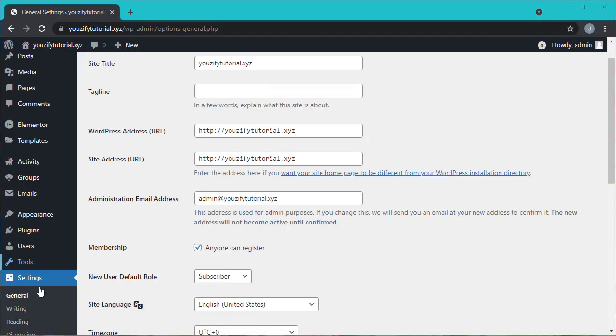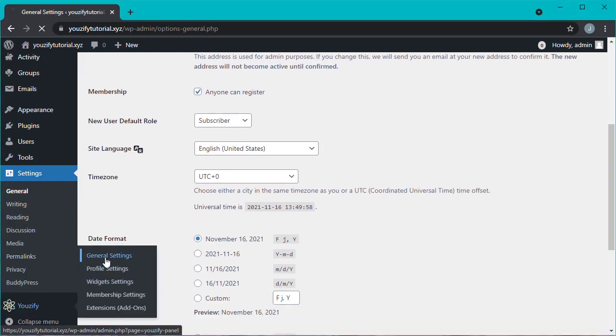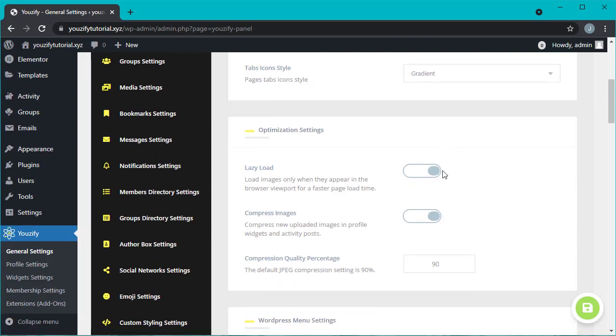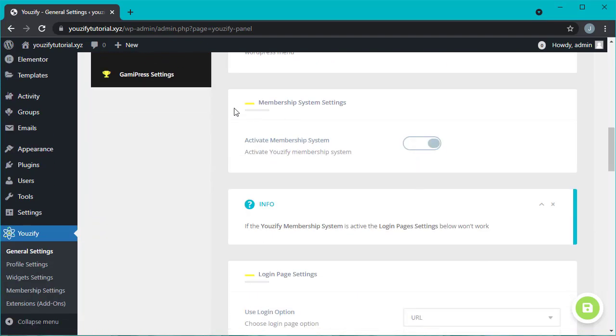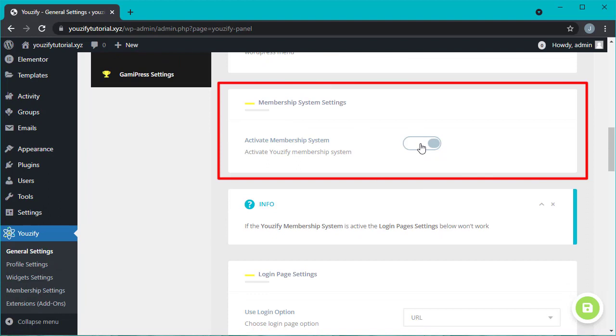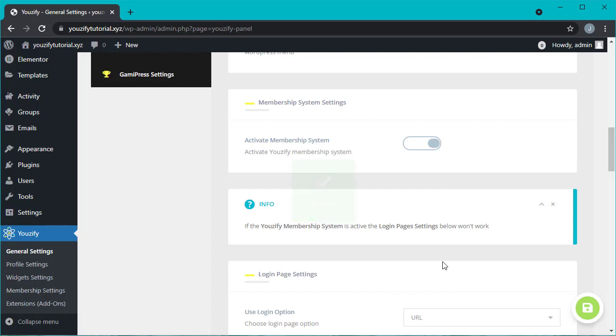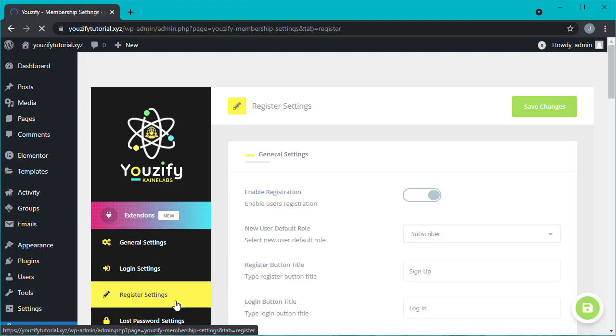Next, please go to Youzify panel general settings, scroll down until you find membership system settings and make sure activate membership system has already turned on. Next, please go to Youzify panel membership settings, register settings. Please make sure enable registration has already turned on.